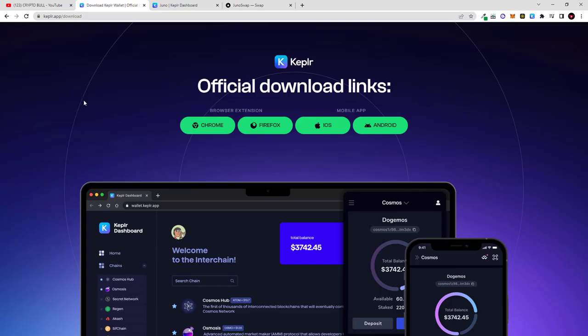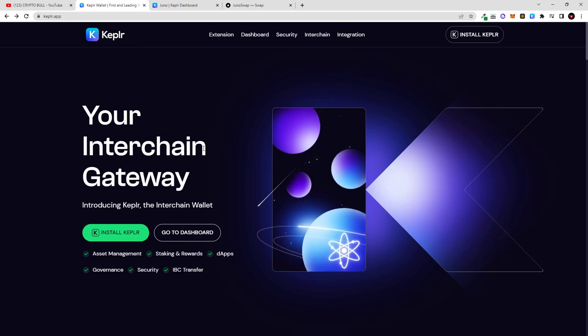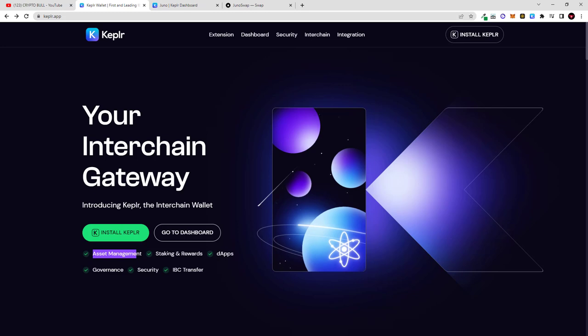And today we will be talking about how to stake Juno. Here is Kepler wallet. This is the wallet which I will be using in this video. Your interchain gateway, introducing Kepler the interchain wallet. And this wallet is for pretty much everything - asset management where you can access different blockchains which are built on Cosmos, like staking.